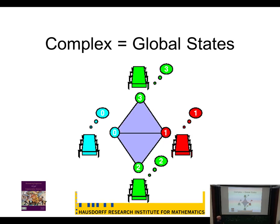Here we have two possible global states that differ only in the state of the green process. The fact that these two triangles meet along an edge means the processes on the edge can't tell which global state they're in. If you're green you know which one you're in because you have a different value, but blue and red can't tell the difference. This notion of ambiguity is geometrically represented by intersections.